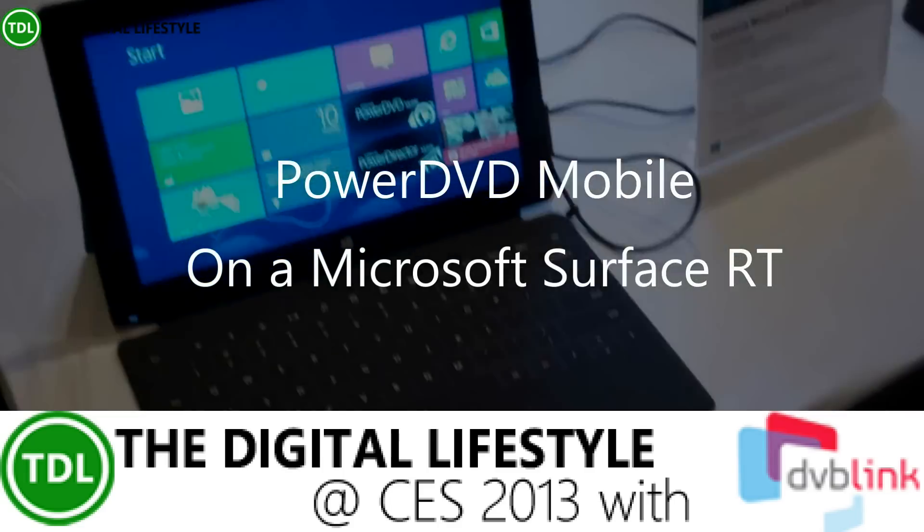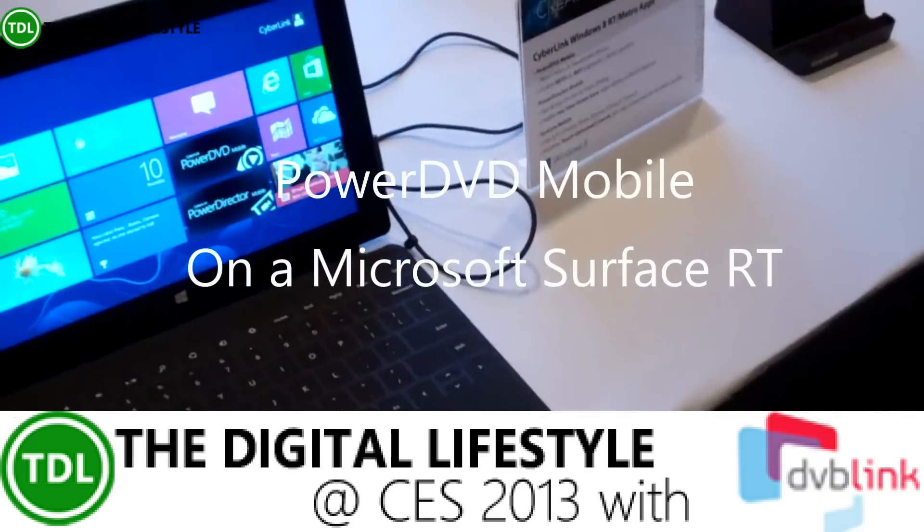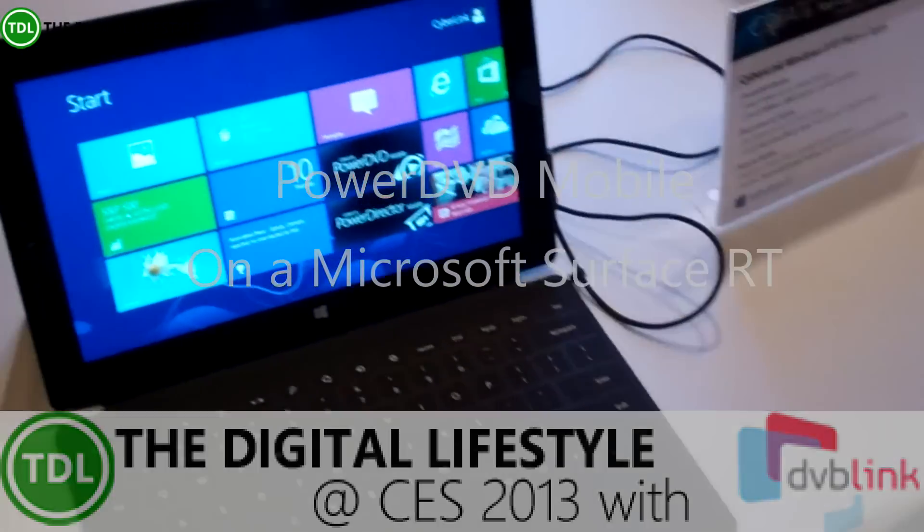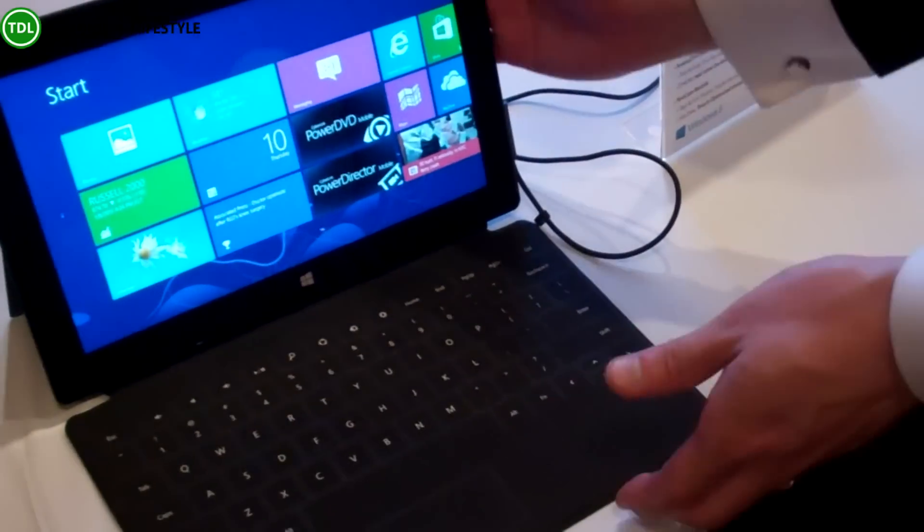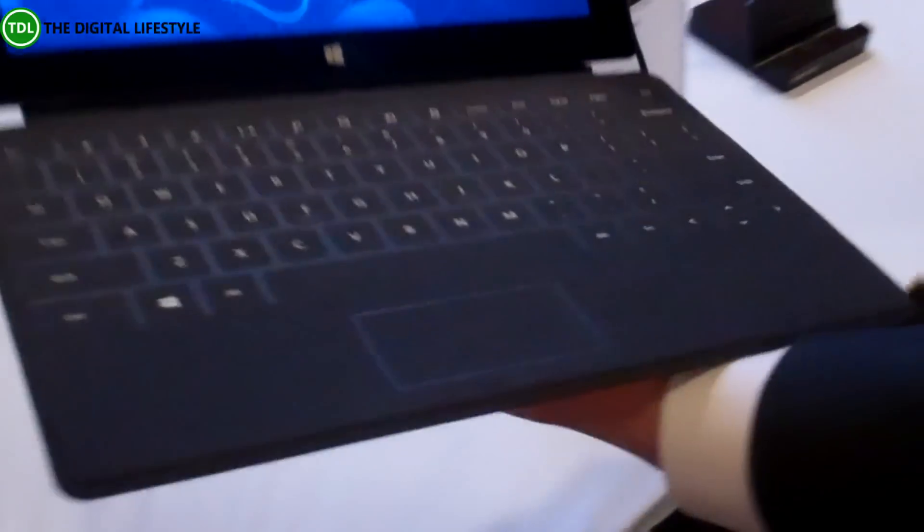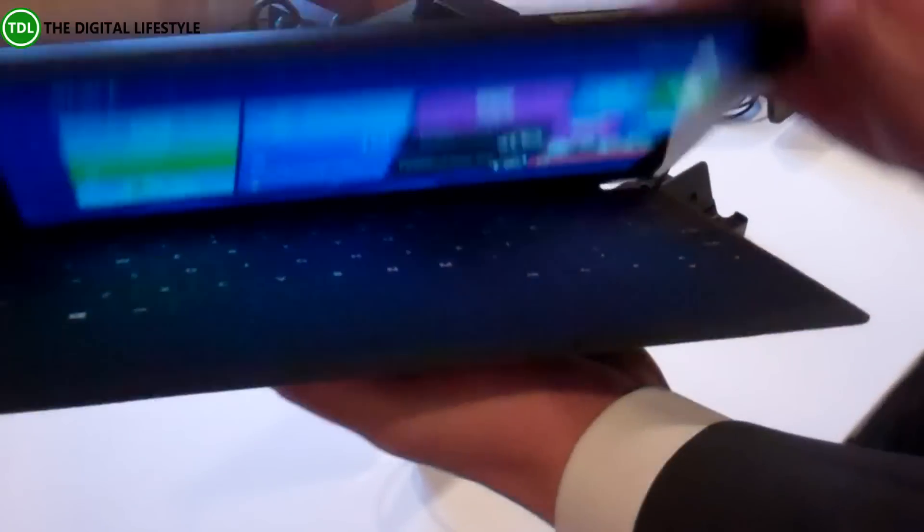Okay, so this is the Surface running Windows RT. This is the Microsoft Surface.